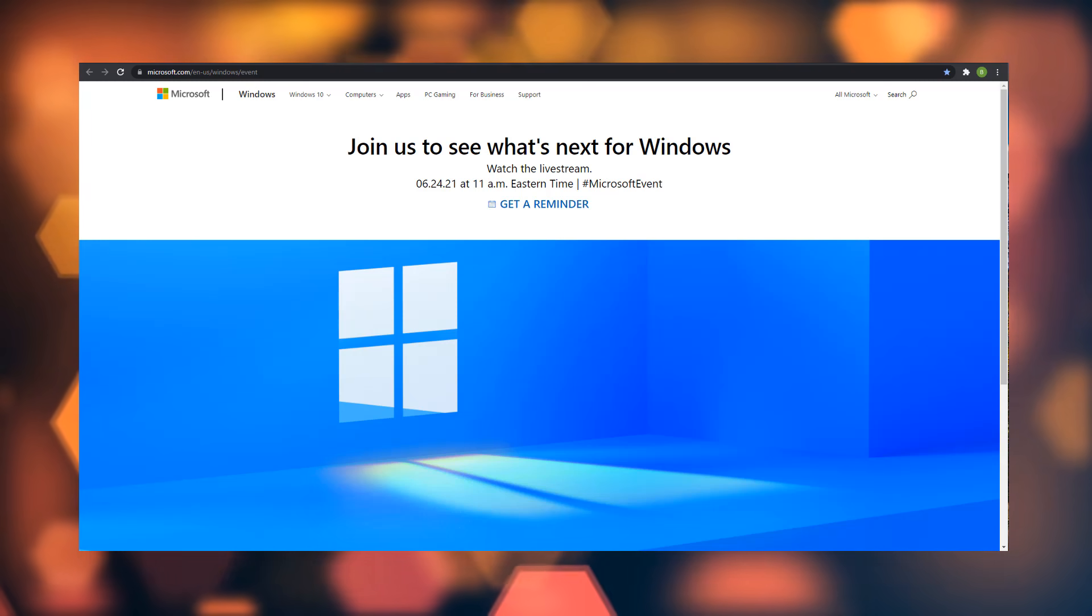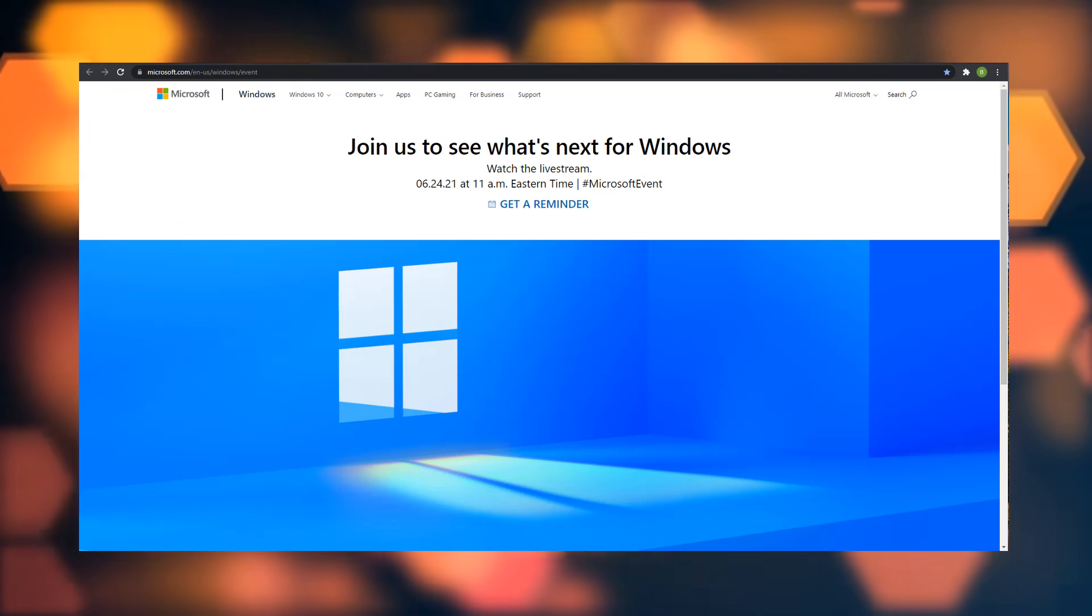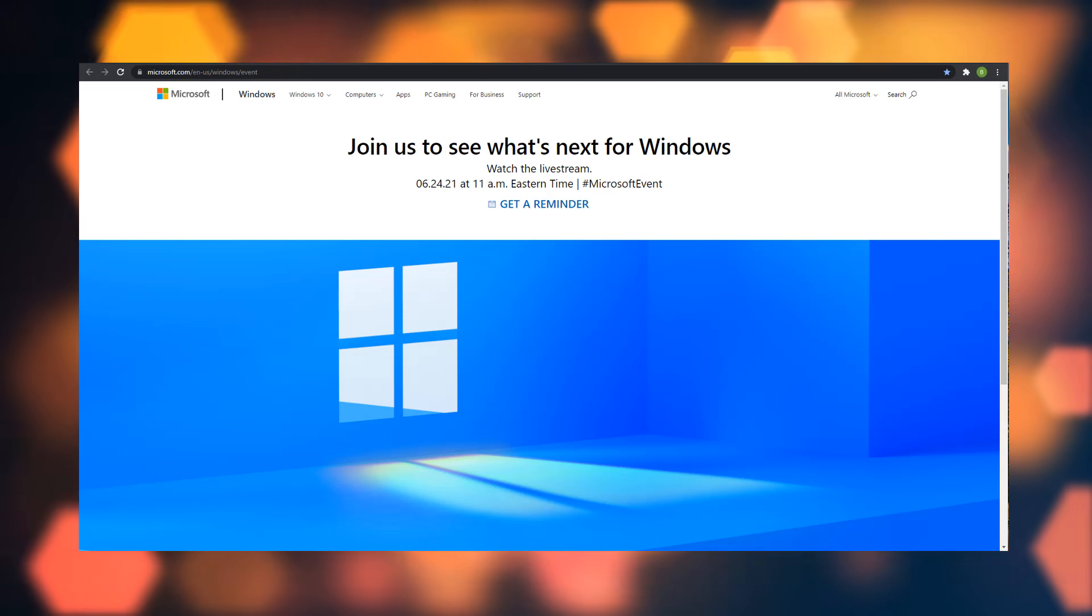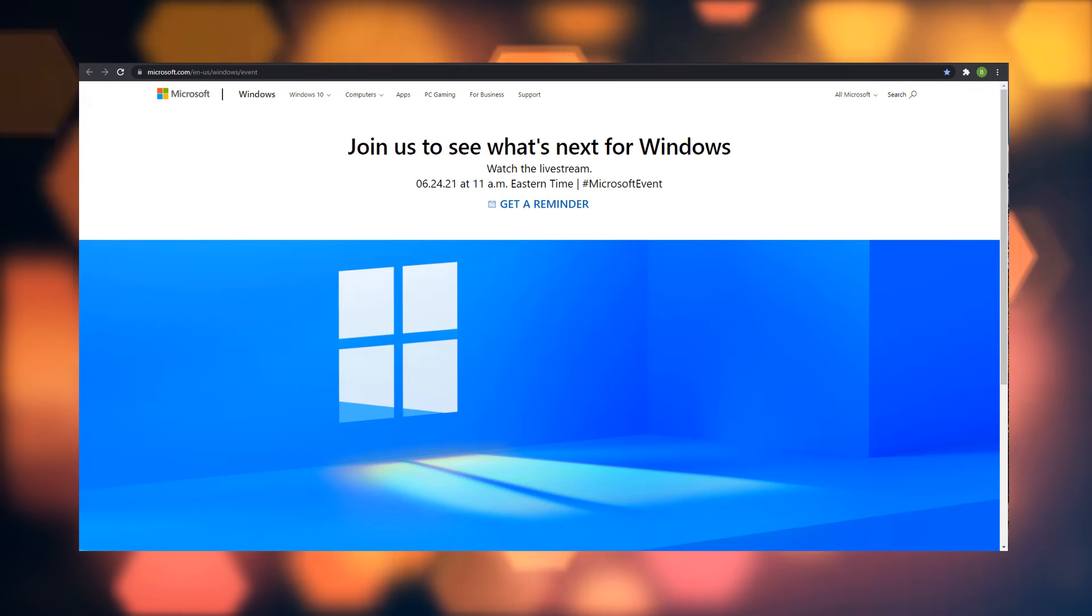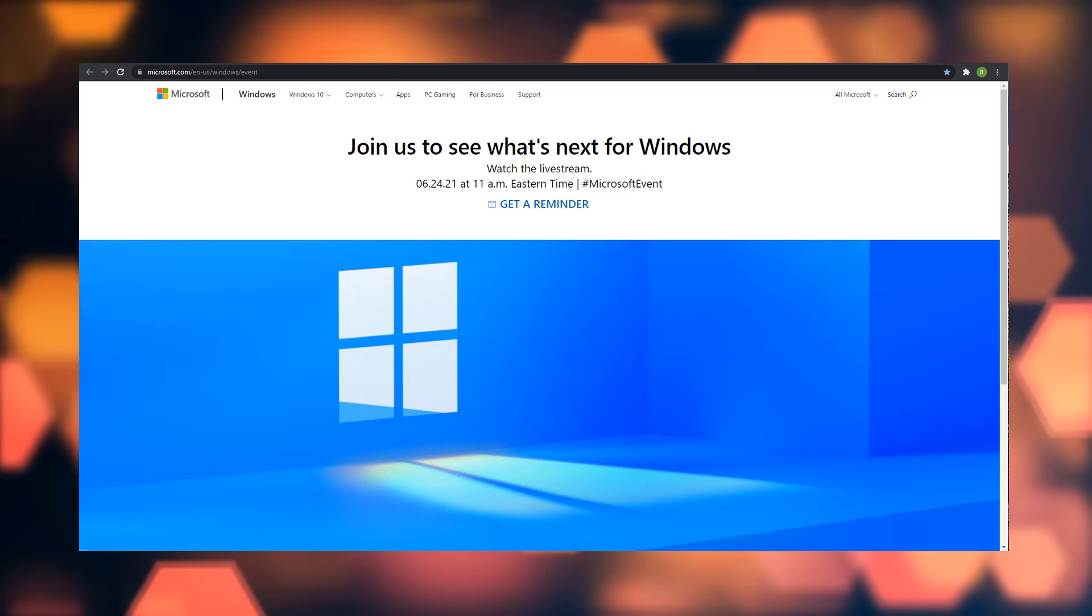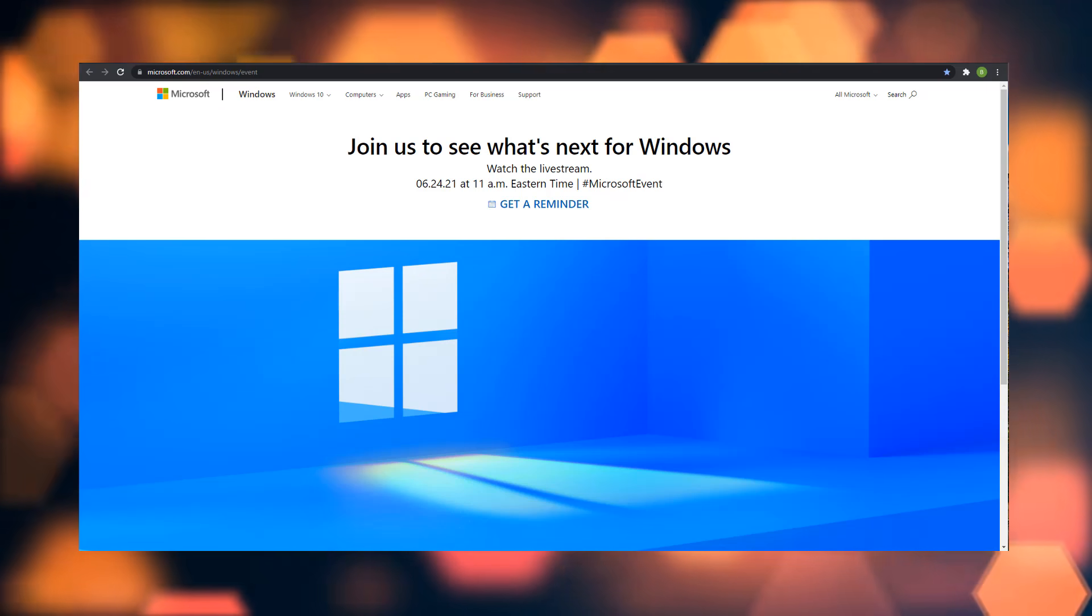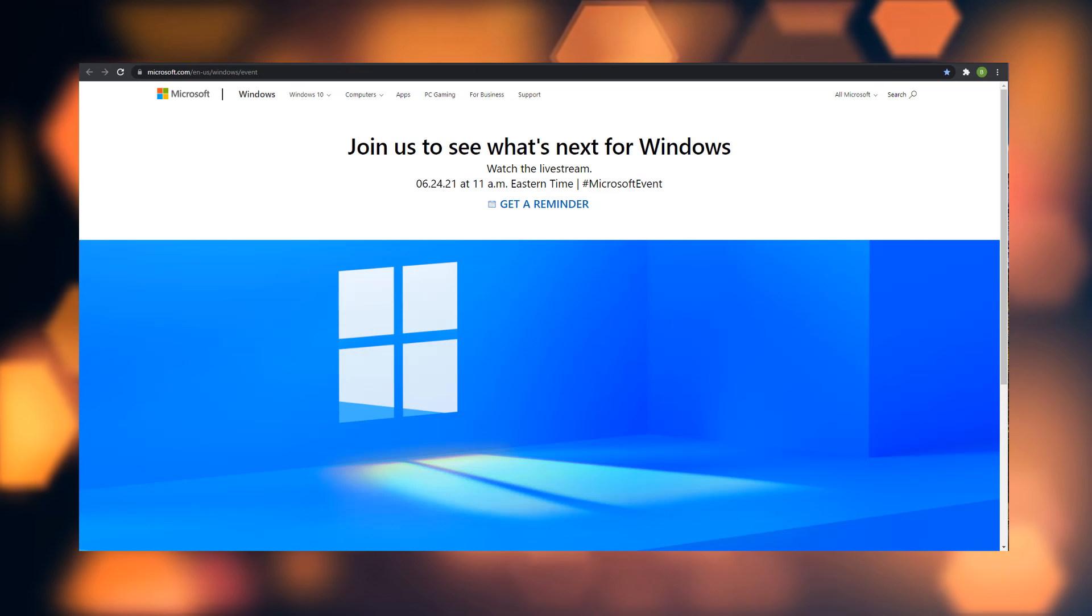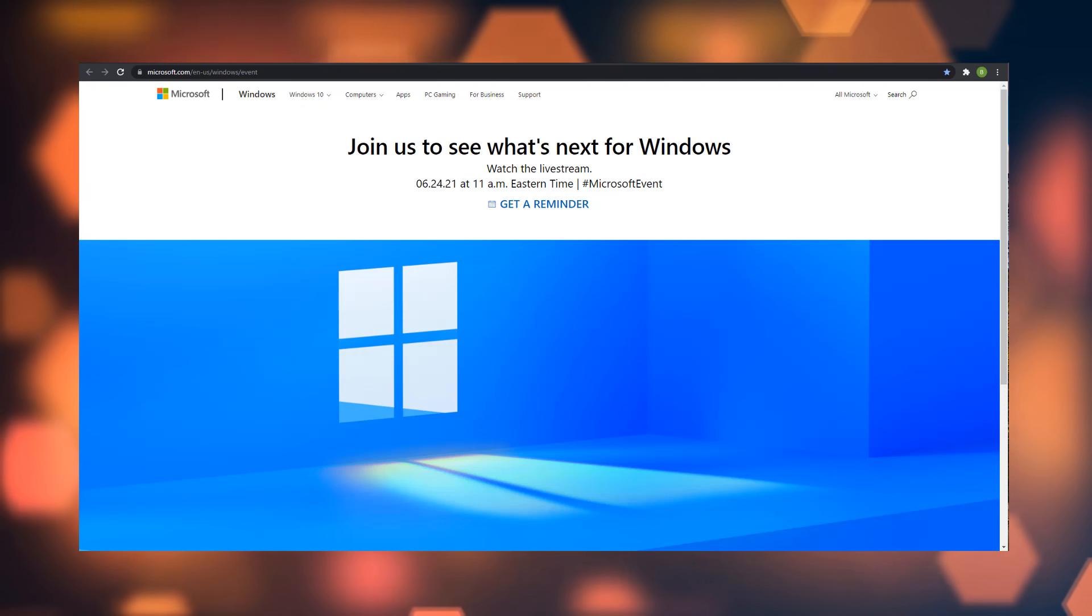As you can see here on Microsoft's website, they are offering us to see the next generation for Windows. So are we about to see the emergence of a new operating system called Windows 11, or maybe just Windows? Let me know in the comments section below.